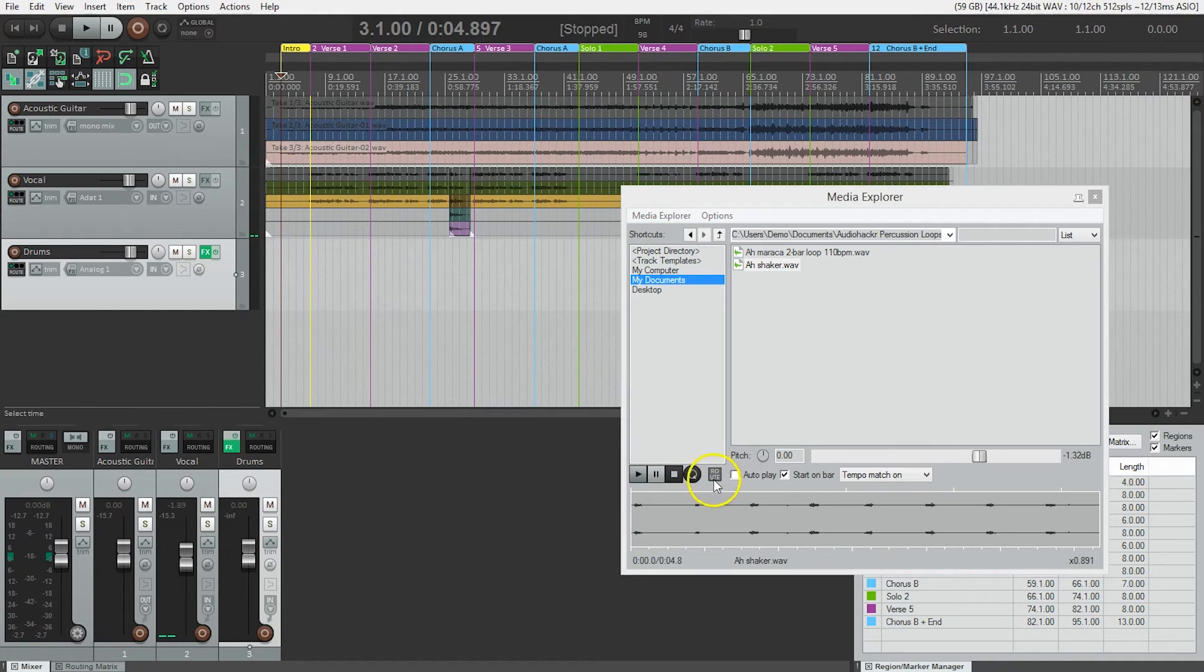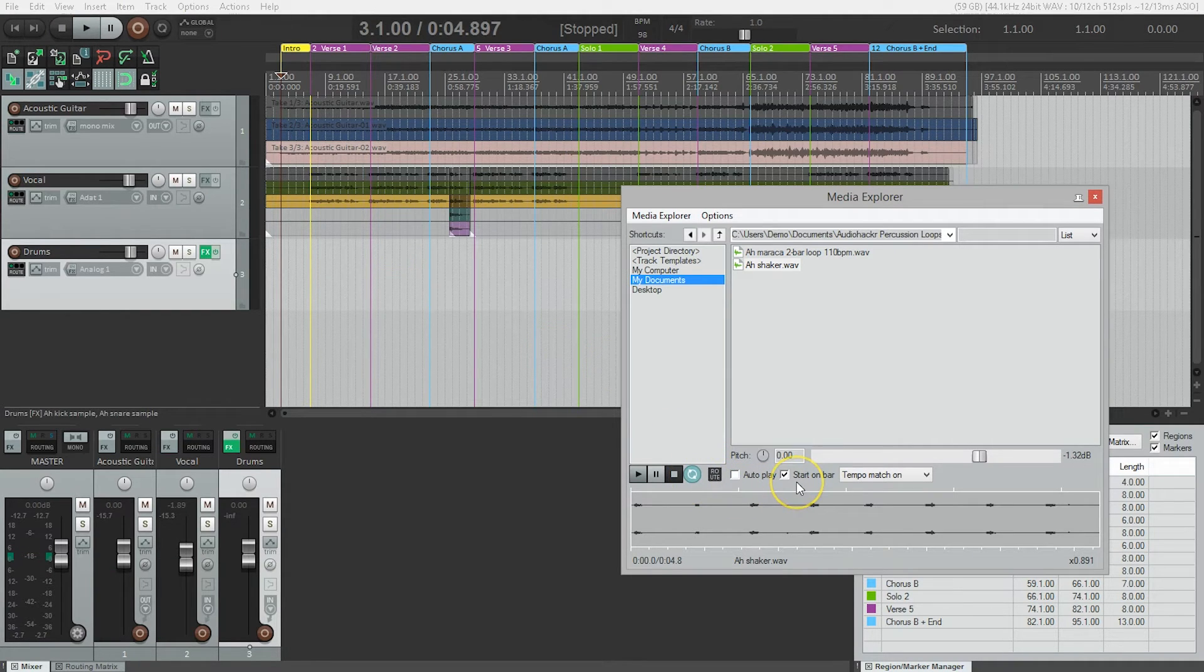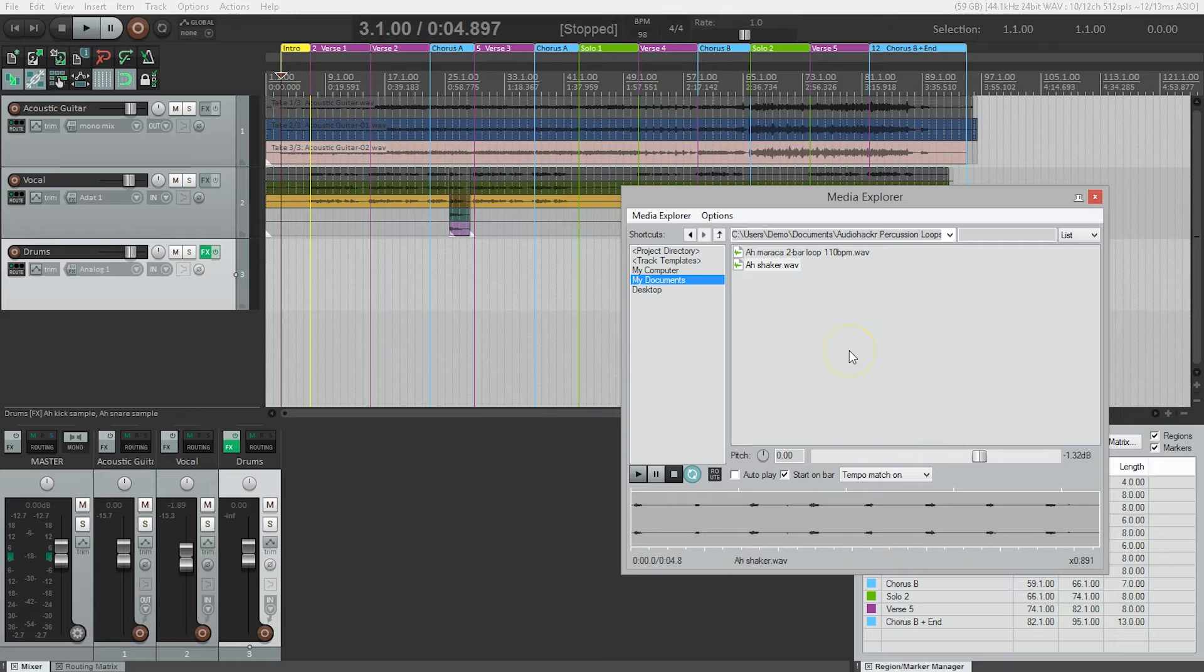So we want to make sure that repeat is on, start on bar is on, and tempo match is on. And that is going to make sure that any loops we try out with our song should match it.